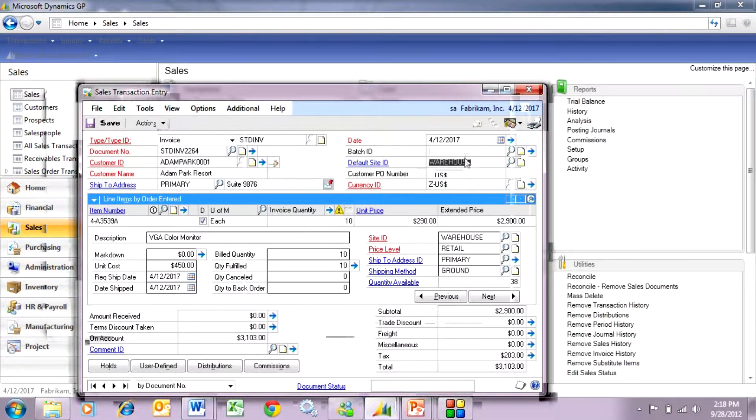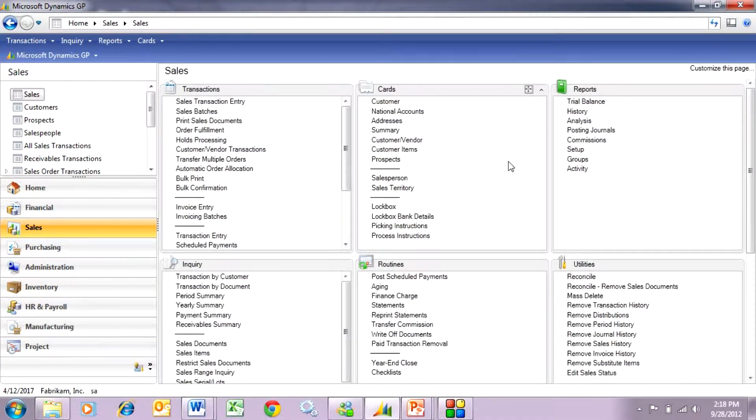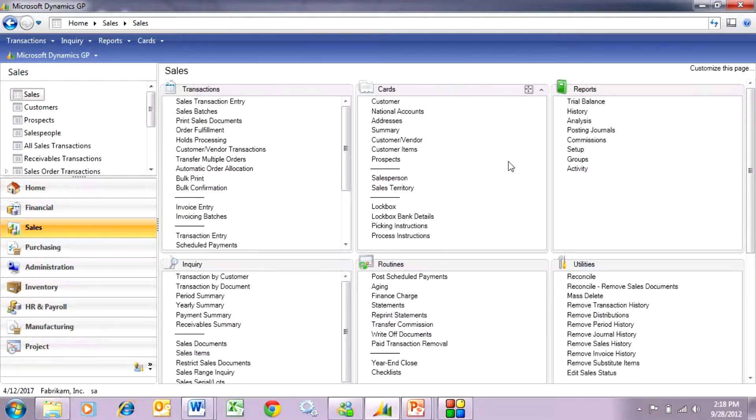I'm going to take it out of the batch and post that. So what this will do is this will show those items and those serial numbers going out to that customer.